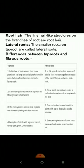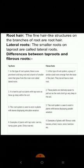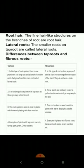The second difference is that tap roots are harder to pull out, as they go deep within the soil. In the case of fibrous roots, plants are relatively easier to pull out, as the roots don't go very deep in the soil. The third difference is that the tap root system is seen in plants with leaves displaying reticulate venation.